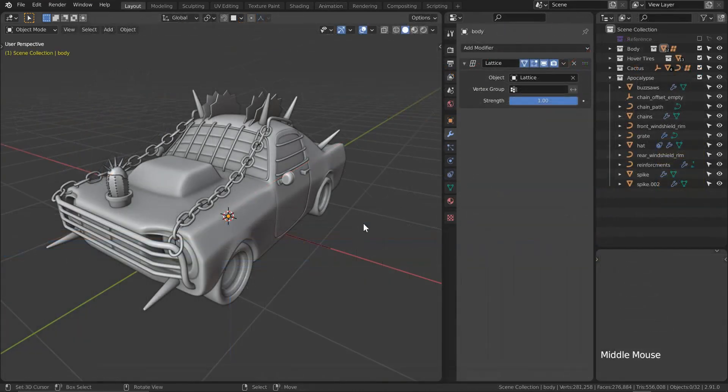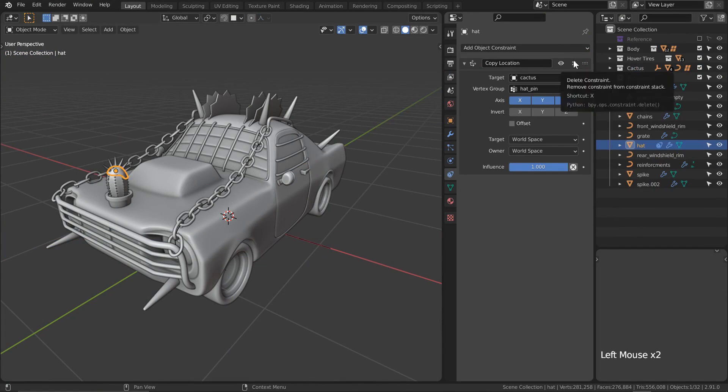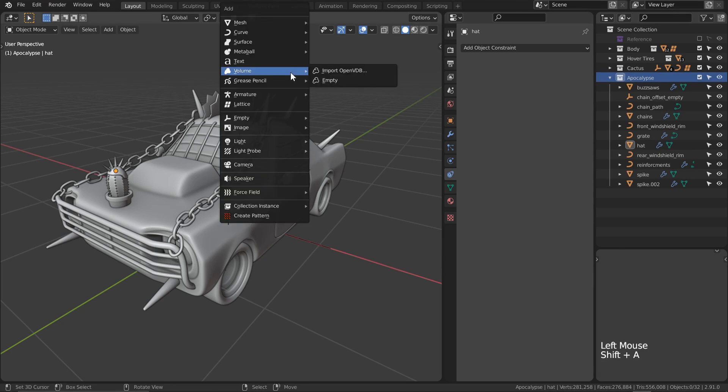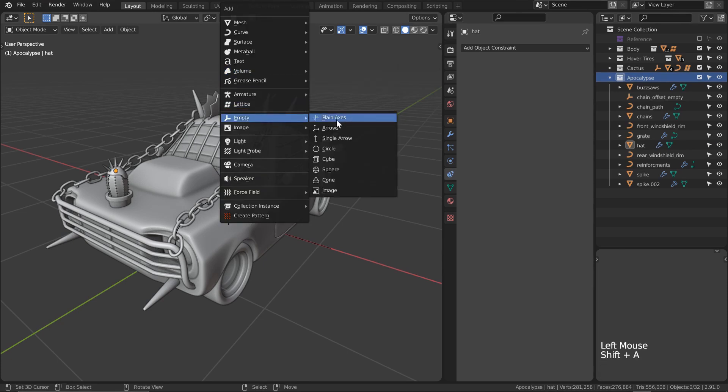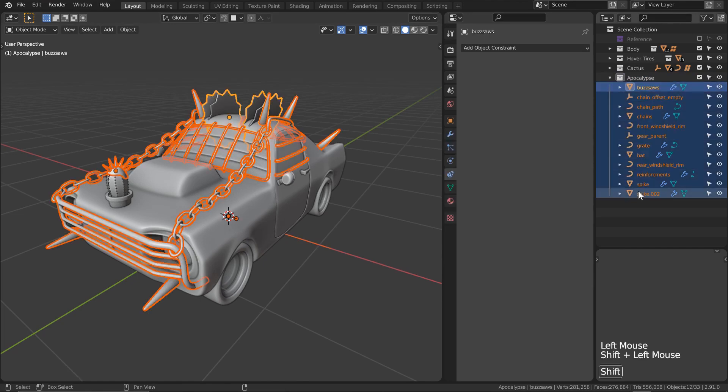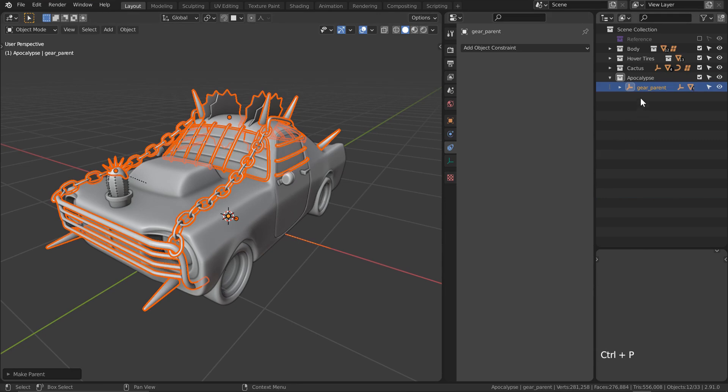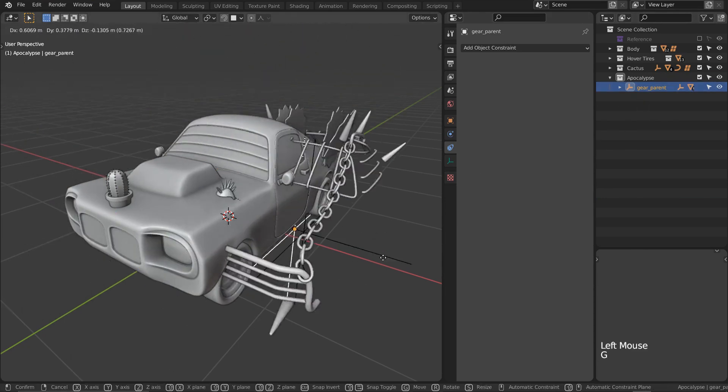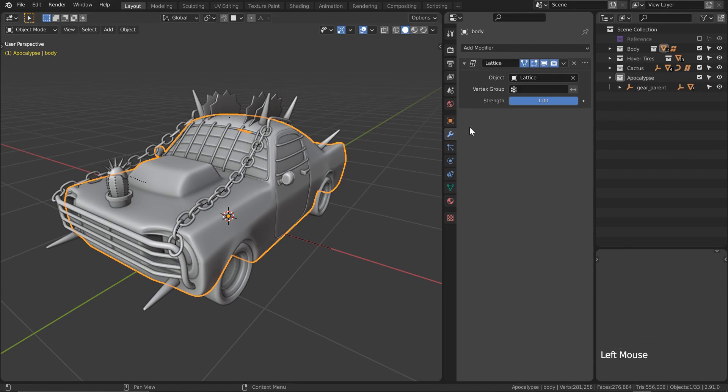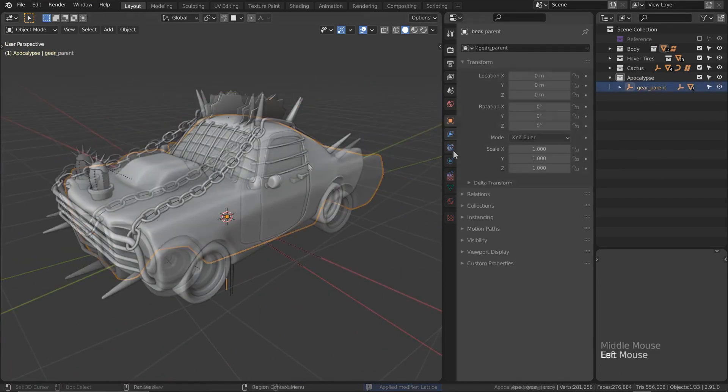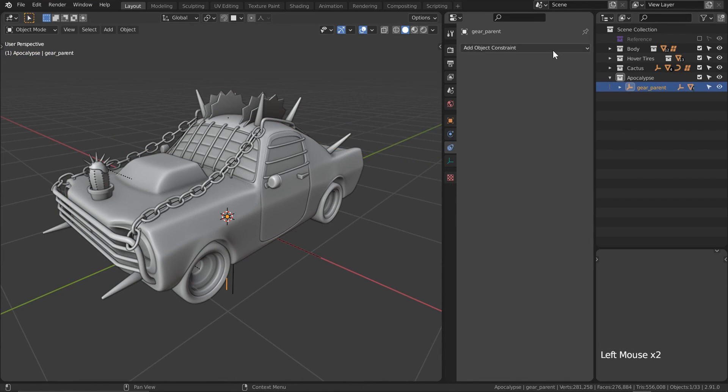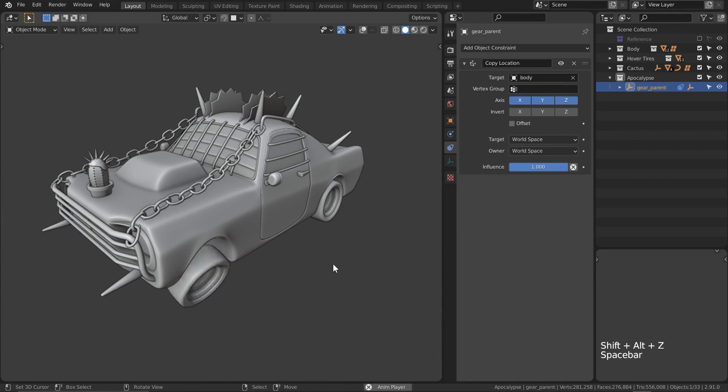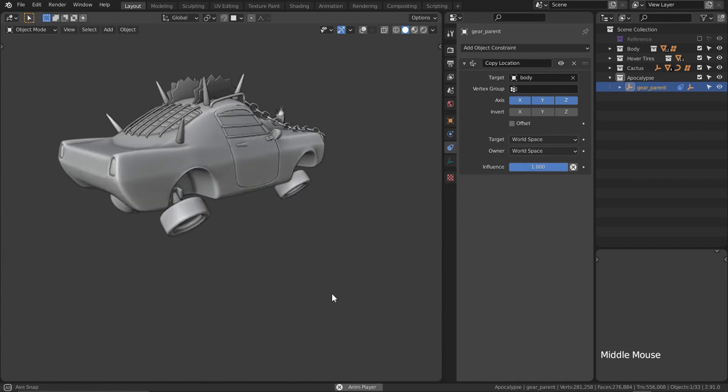First I'll remove the constraints on the hat, but you could also keep it and just parent the spikes to the cactus instead. I'll be honest, I didn't really think of this until after I've already recorded. I'm going to add an empty into this collection to be used as the parent. Parent everything to that empty, making sure to keep transforms. I'm also now going to have to apply the lattice on our body and windshields since it's going to give us some weird animations. With this new empty parent, let's add a copy location constraint and use the body as our target. Now when I play the animation, everything should go with it.